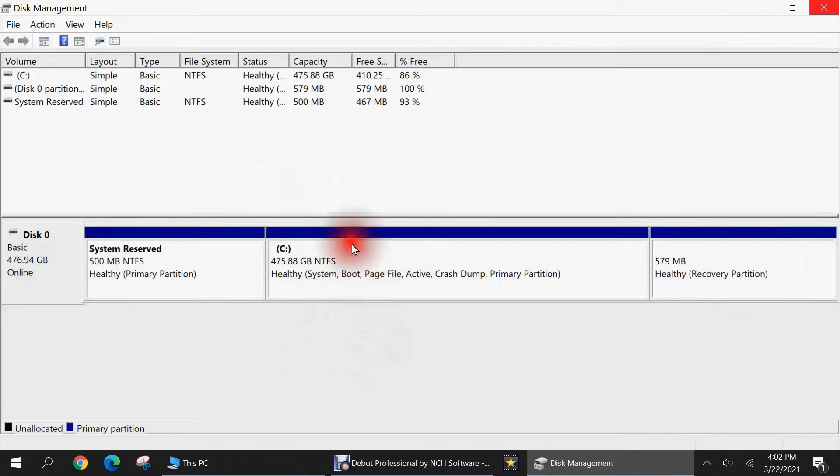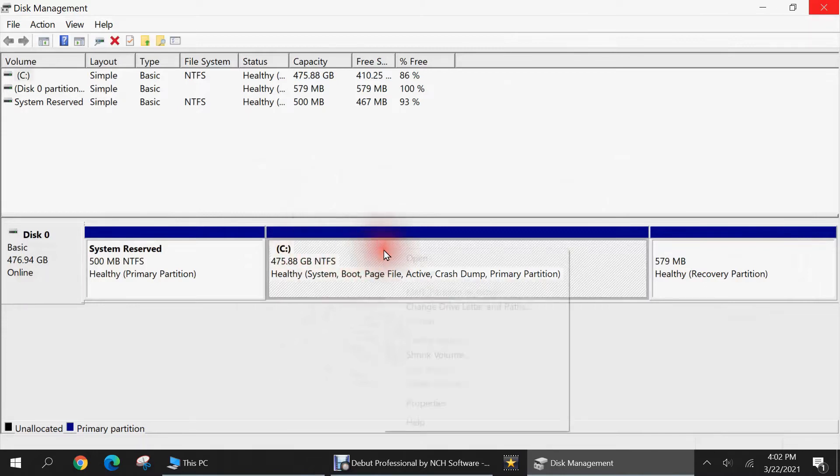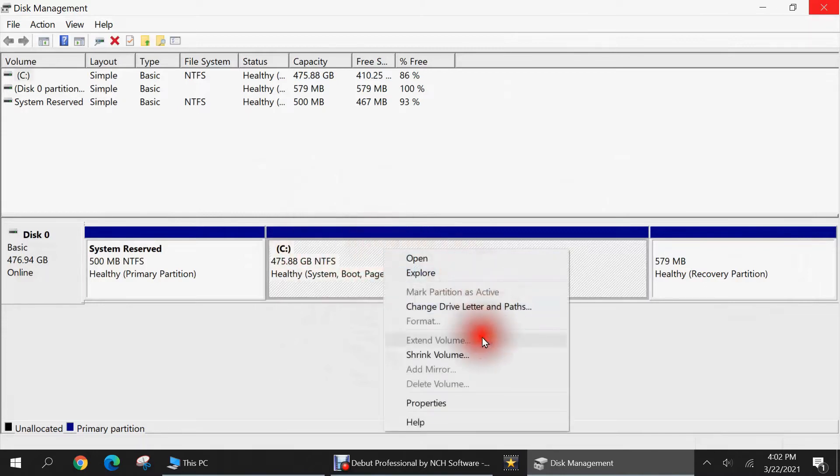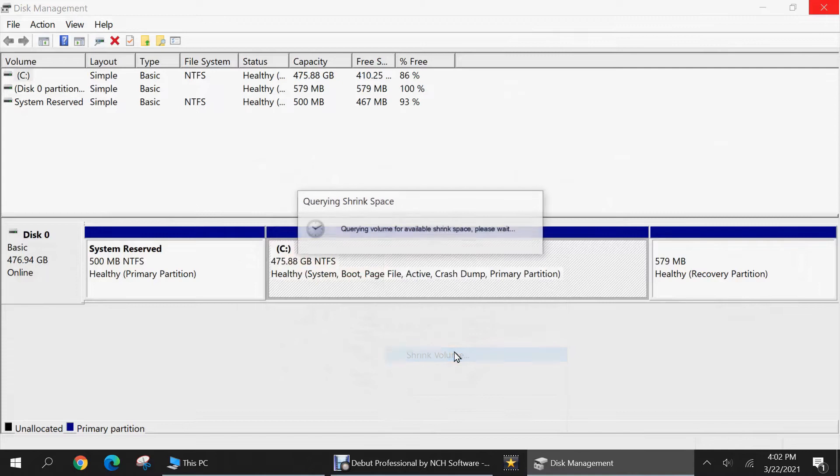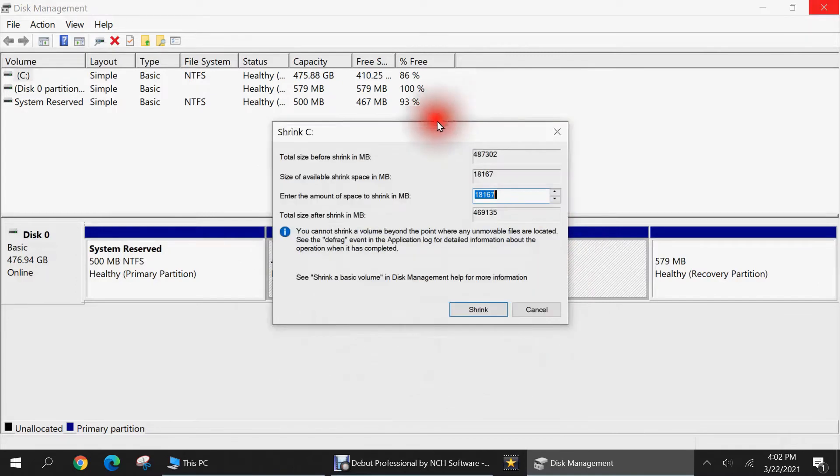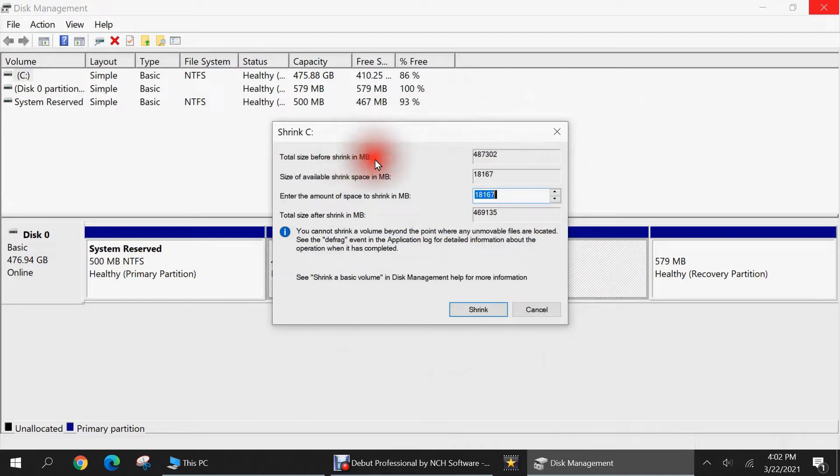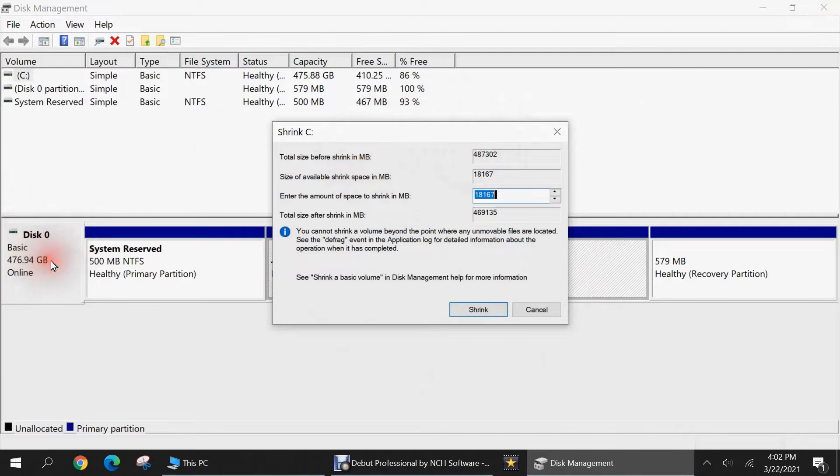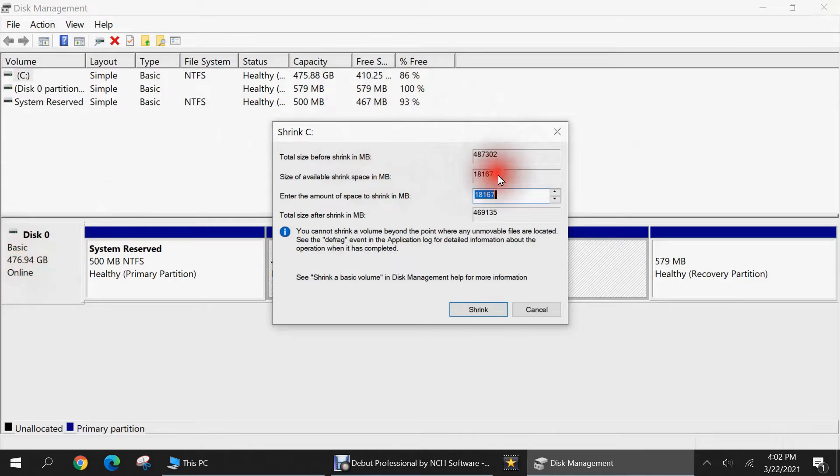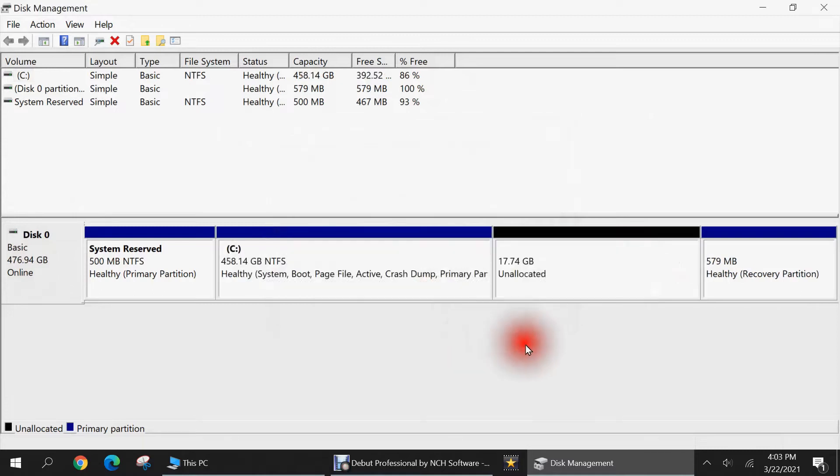So what I'm going to do is right click on my C drive, and then go to shrink volume. And I'll take a few seconds to see how much space can be shrunk from it. So it says total size before shrink, and they counted in megabytes, about 487,000, which matches the 476 gigabytes right here. And it says about 18,000 megabytes, so about 18 gigabytes is available to shrink. So I can enter an amount up to that. So I'll just leave it the maximum amount, and then I'll hit the shrink button.